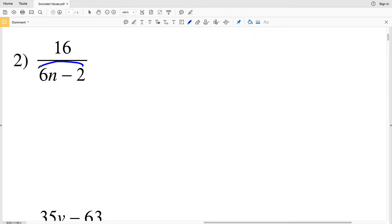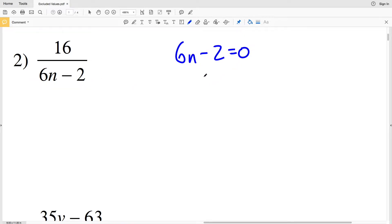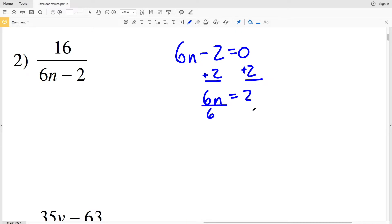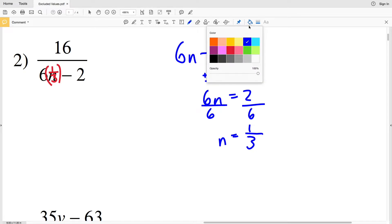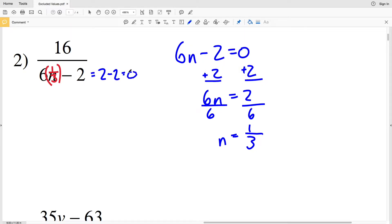Moving on to number two, we're going to solve for when n makes the denominator zero. So 6n minus 2 equals zero. If we add 2 to both sides, 6n equals 2, and then we'll divide by 6 to get that n equals two-sixths, or simplifying to one-third. So if n equals one-third, six times one-third is two, and we would get two minus two which equals zero in our denominator.